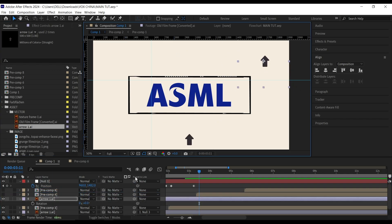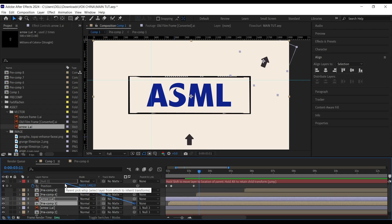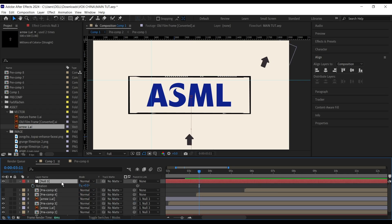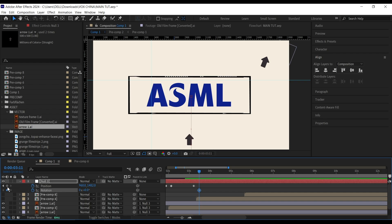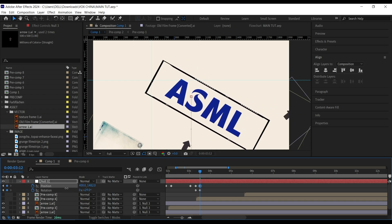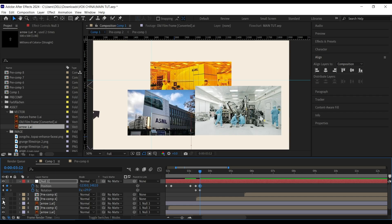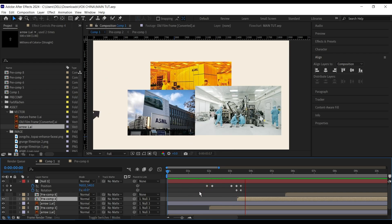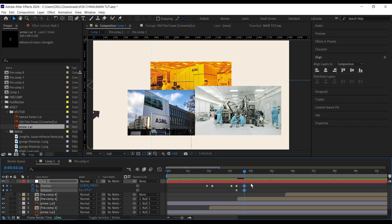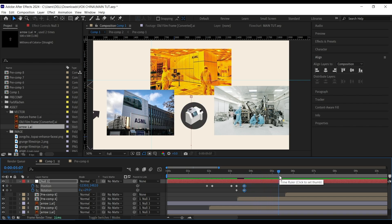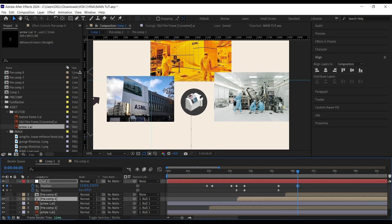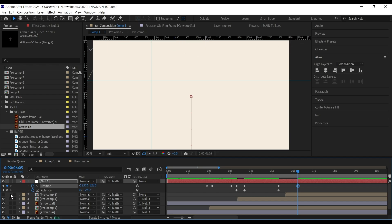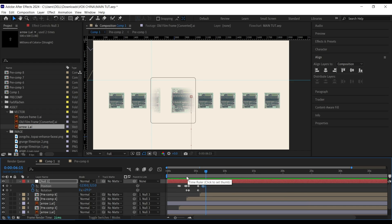Parent this arrow to the null layer. Then bring up the rotation and position for the null layer, set keyframes for both, go forward a bit, rotate it, and move the position outside. Bring in the next layer and parent it to the null layer. Copy these two layers, go forward to where the animation ends, paste, then bring in the last layer and parent it to the null layer — so now we have this animation.